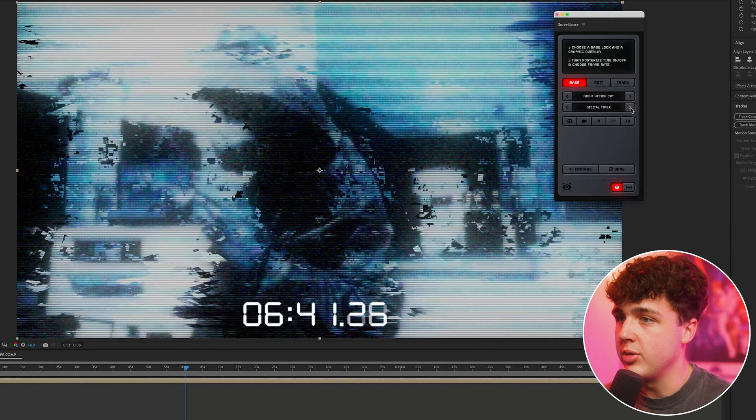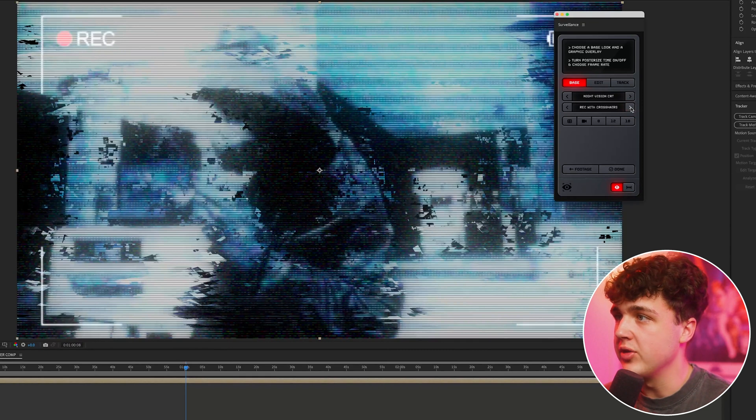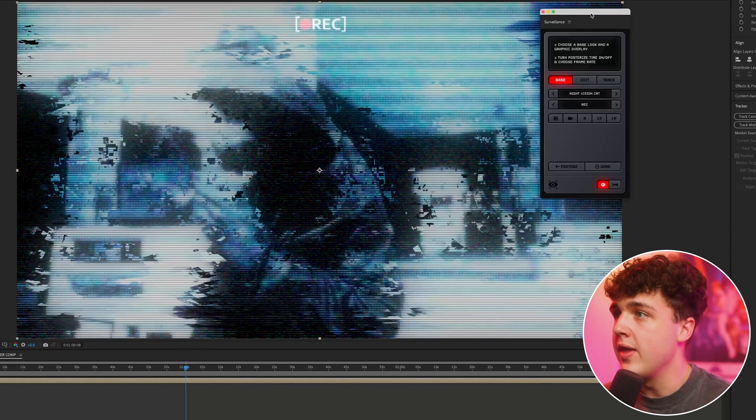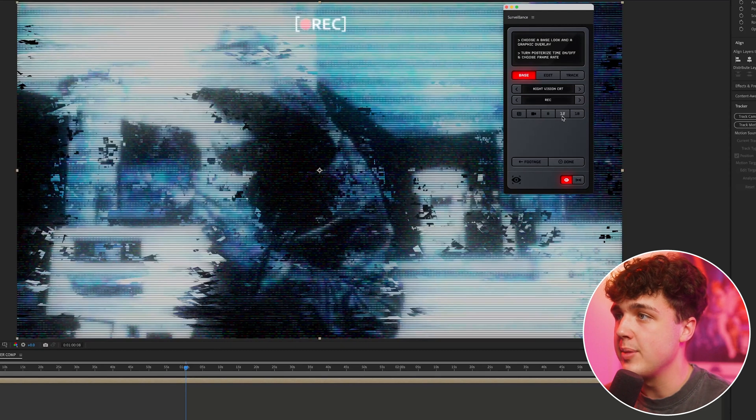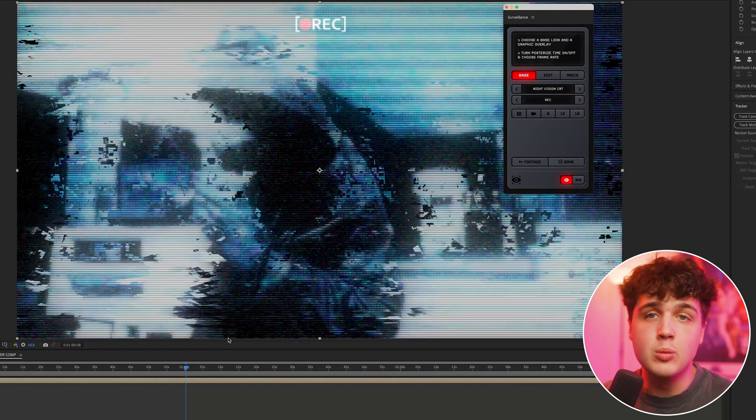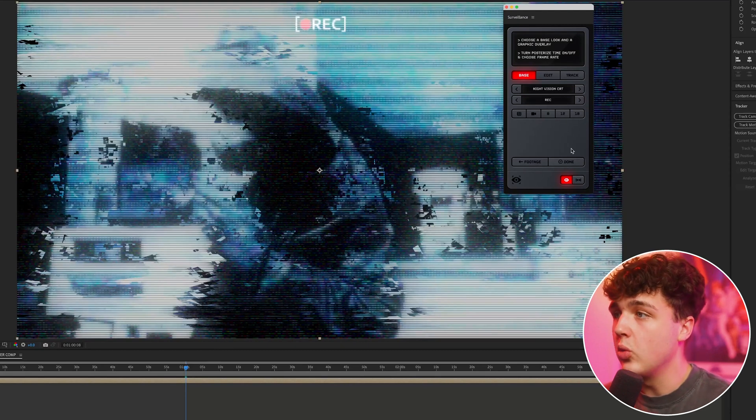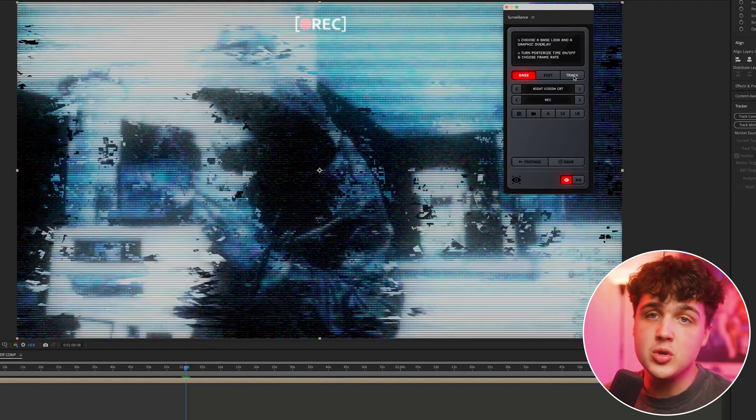And then down here, this is where you change the FPS. You have 8 FPS, 12 FPS, and 18 FPS. It'll give it more of a smooth flow. And then once you're done creating your effect, you want to hit the done button here.